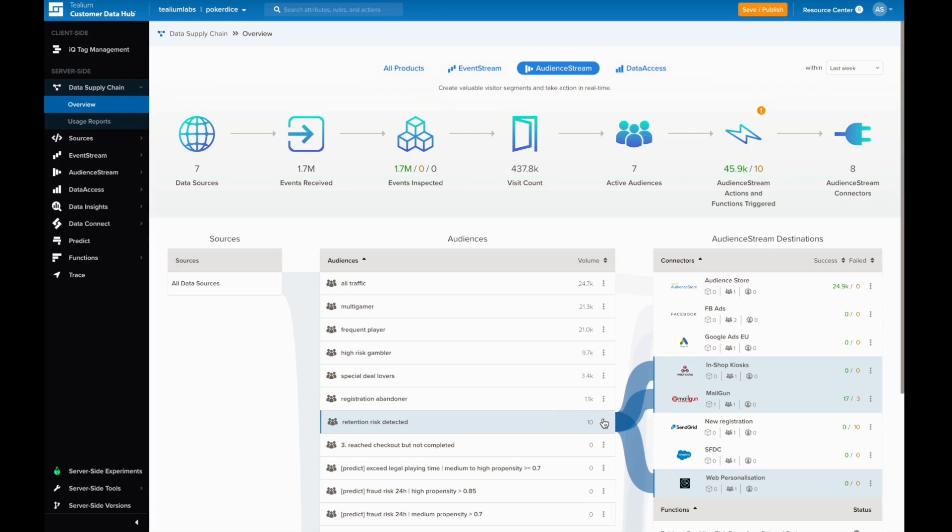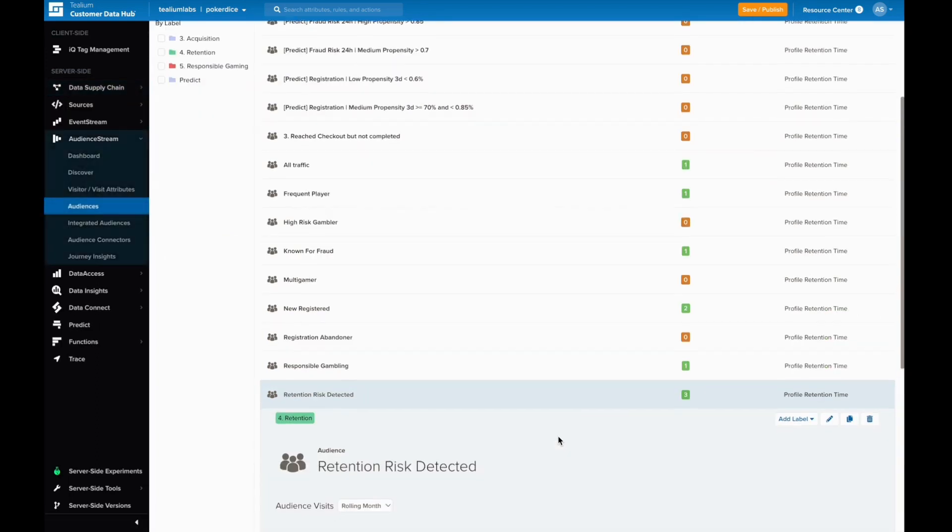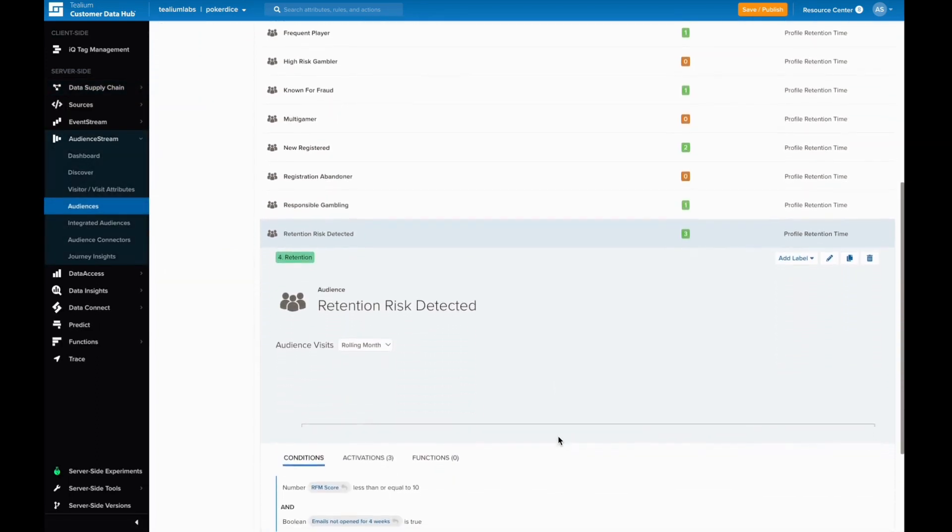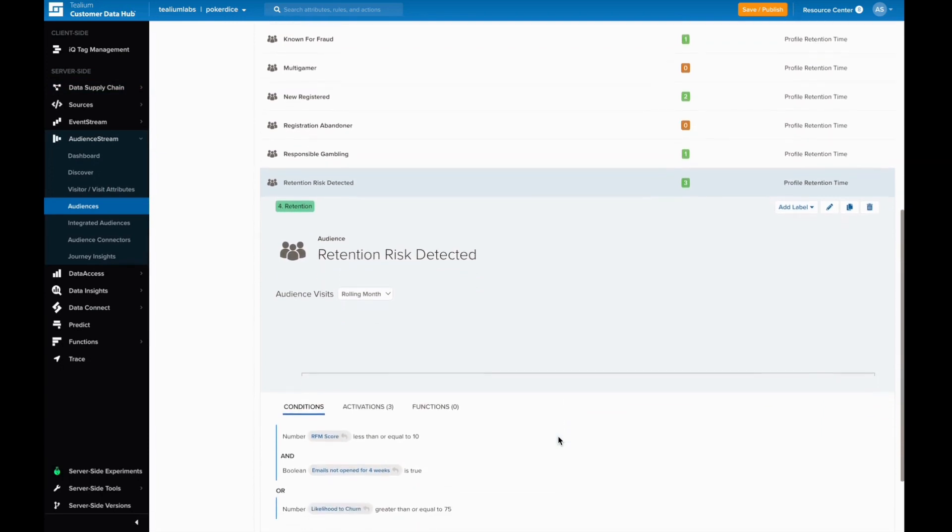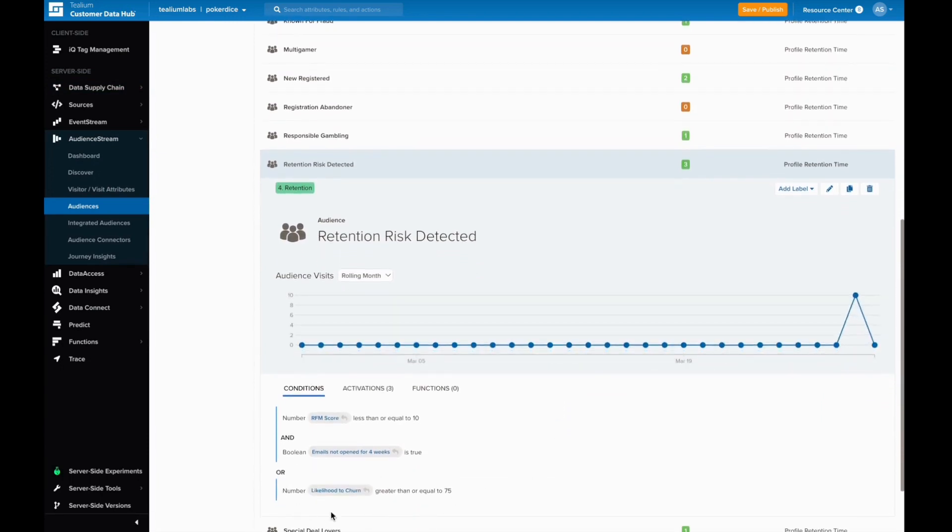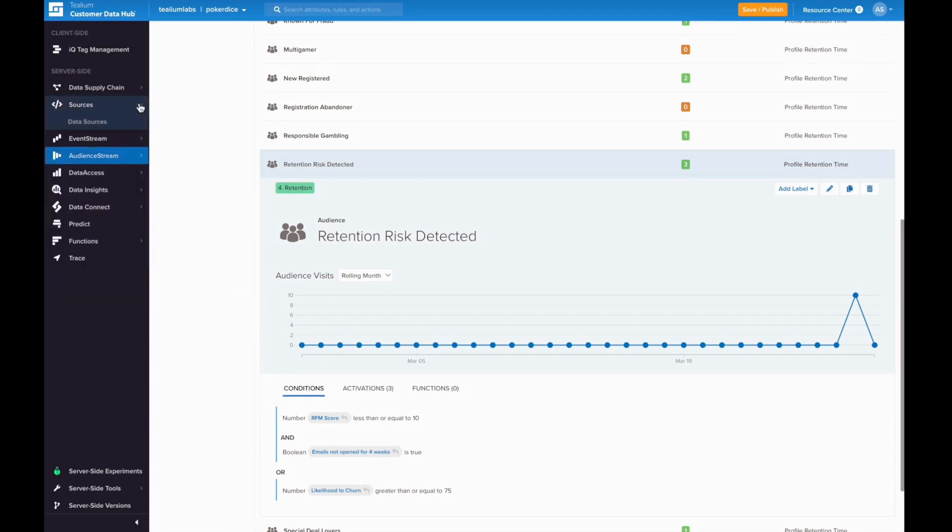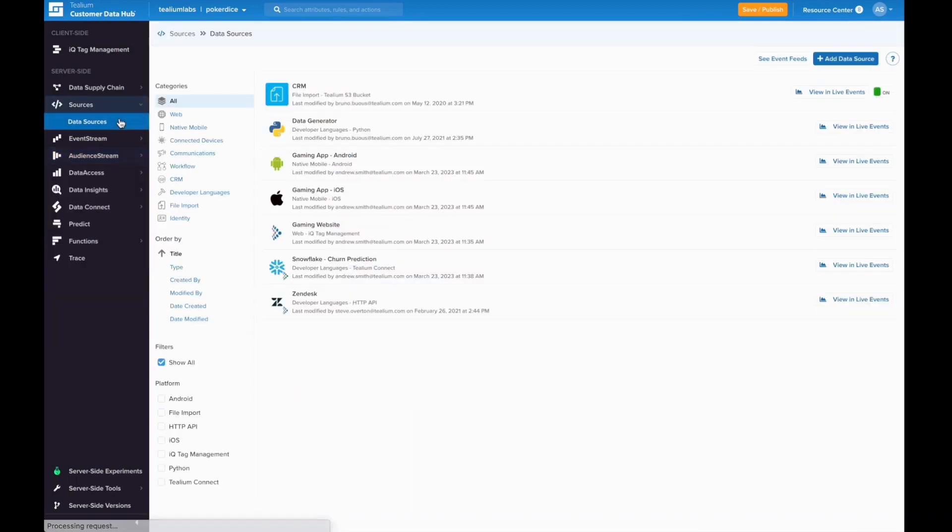But want to improve it by using the churn modeling that your data science team runs in your company's data warehouse, Snowflake. Here we can see the updated audience has been enhanced by layering in the likelihood to churn data point, but need an automated way of pulling this data point in from Snowflake.